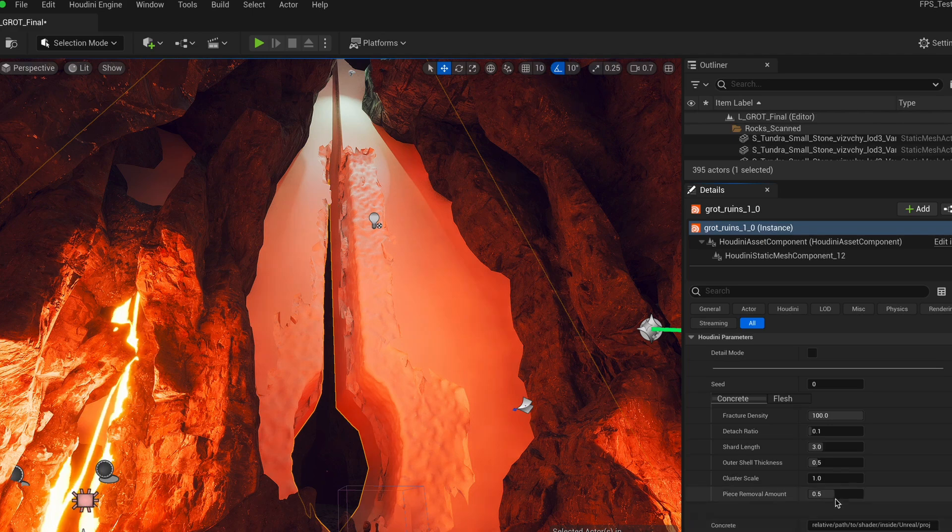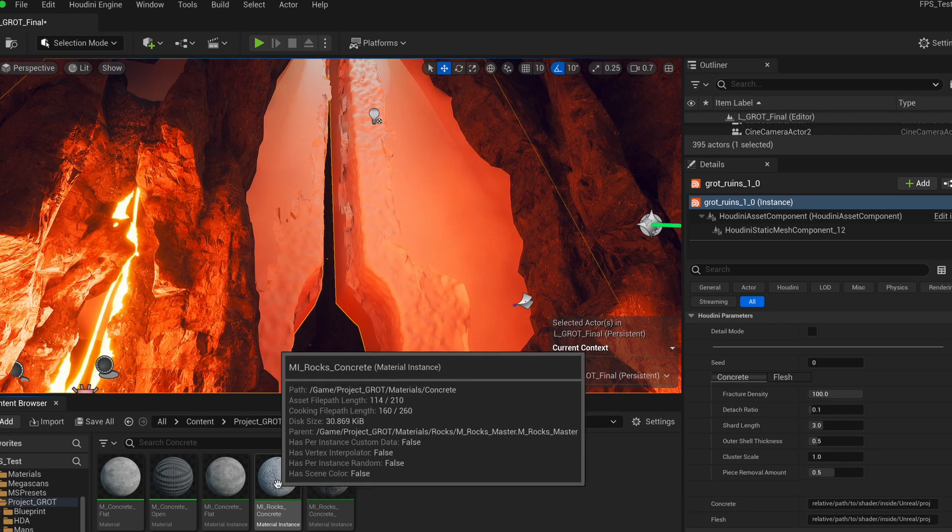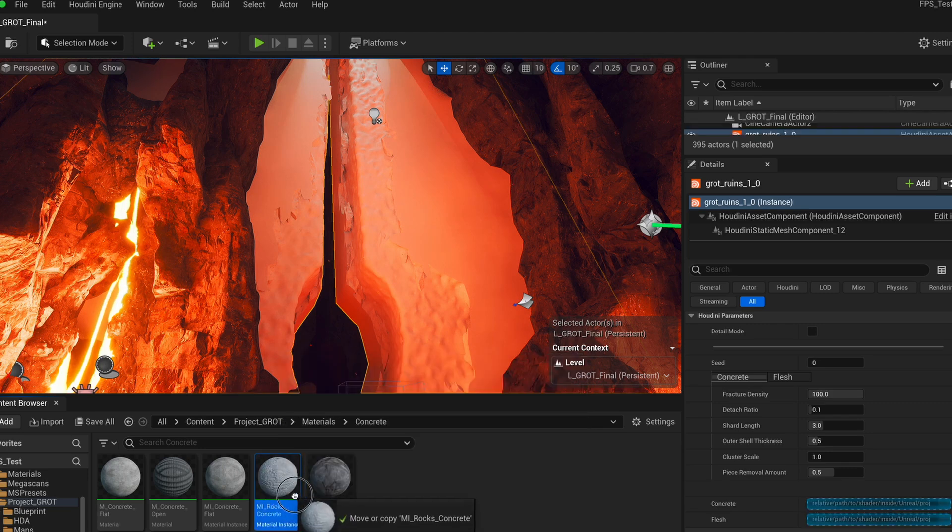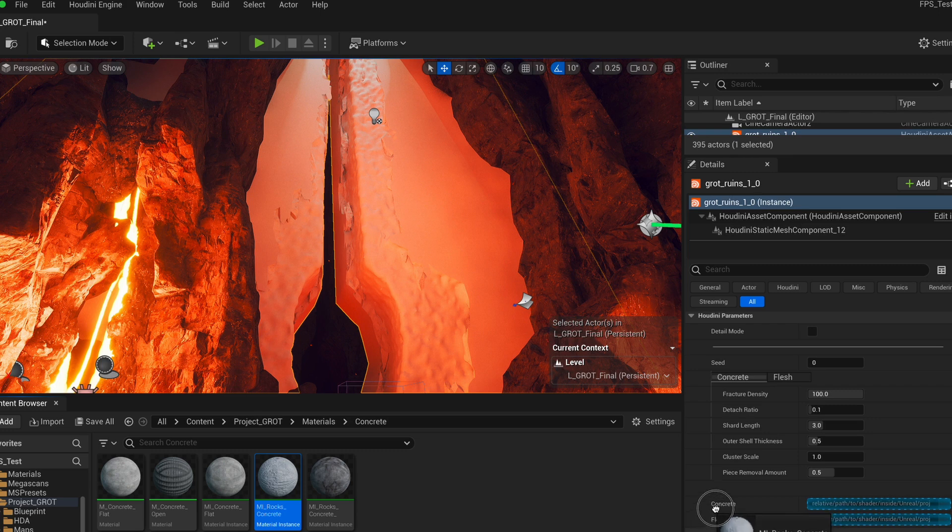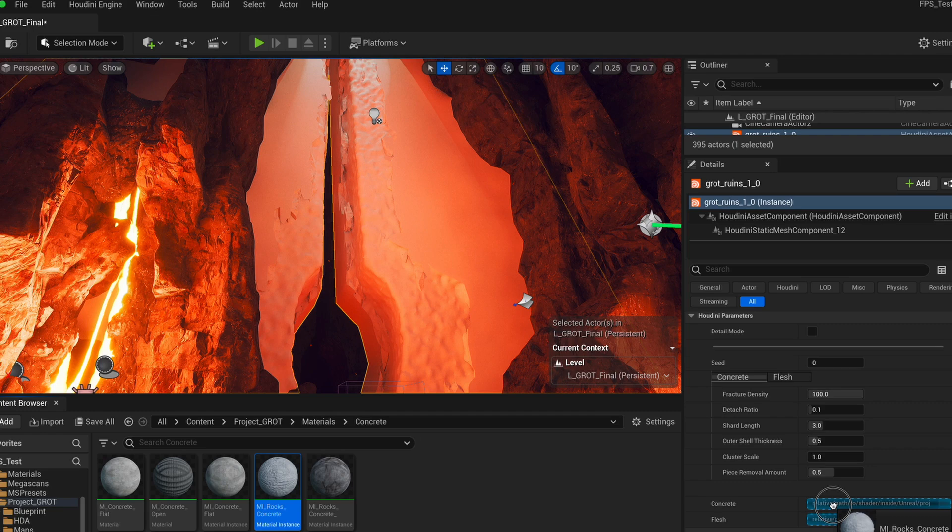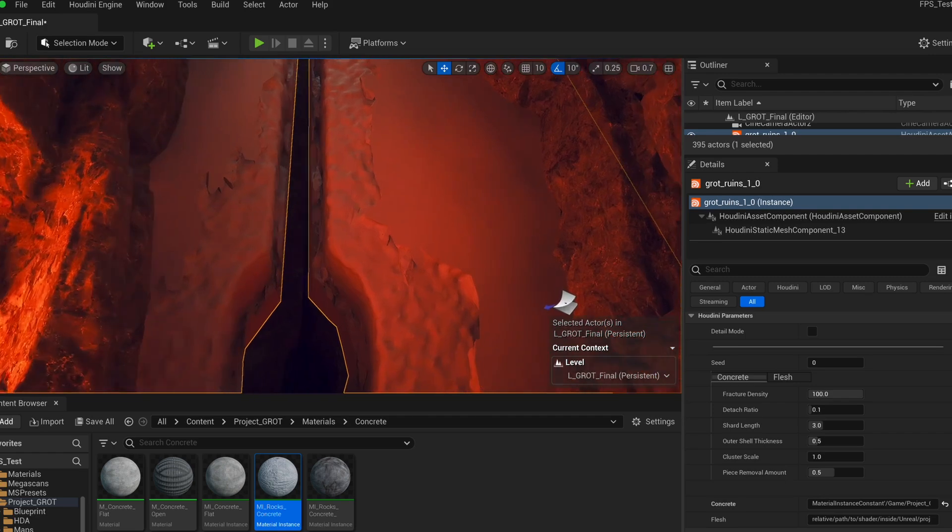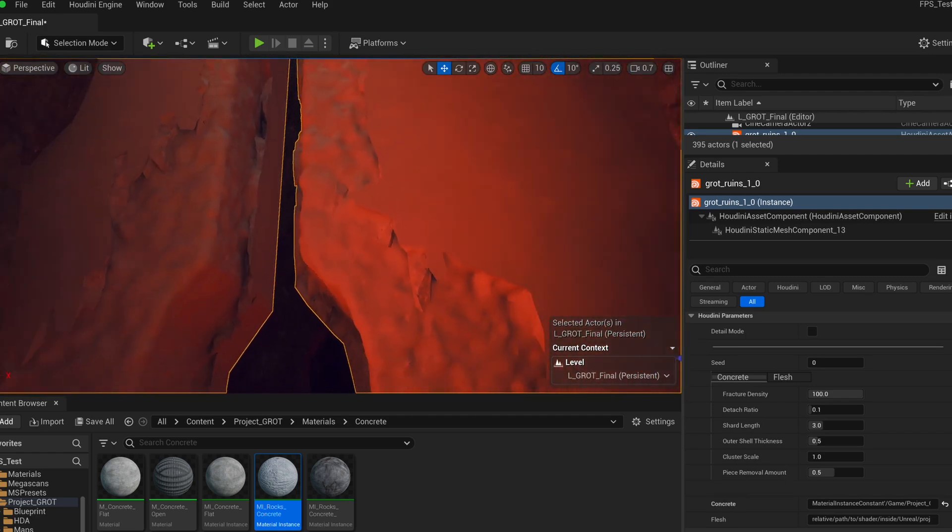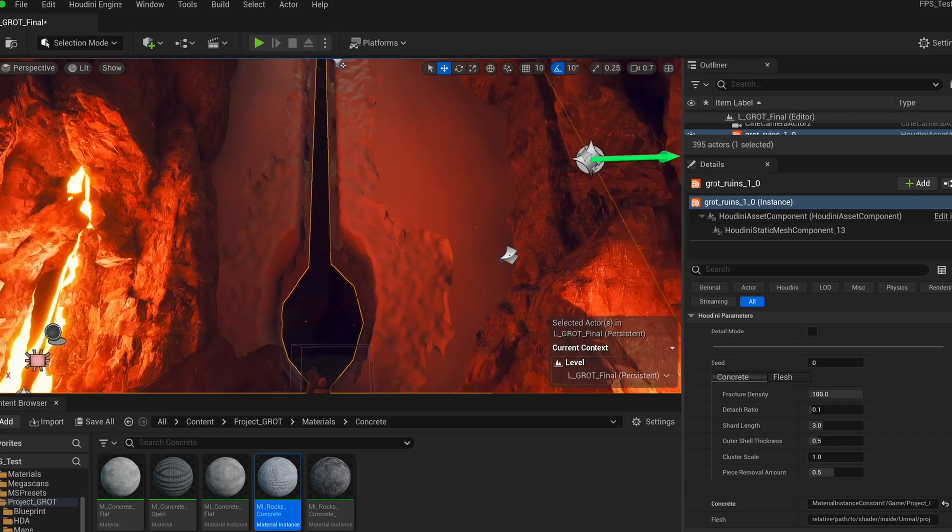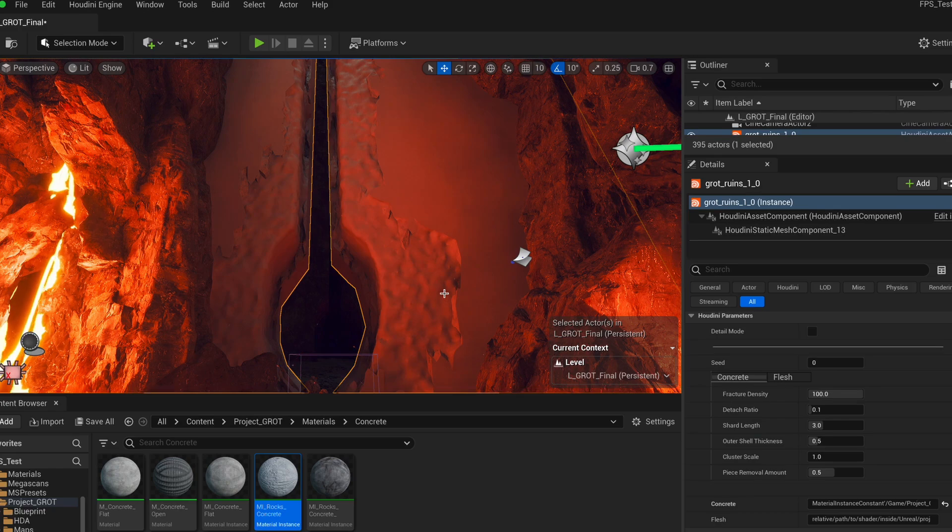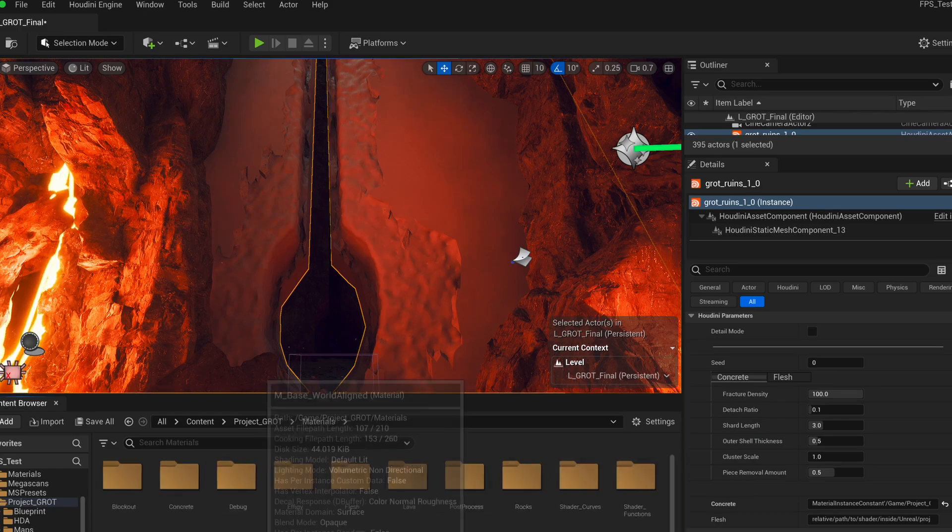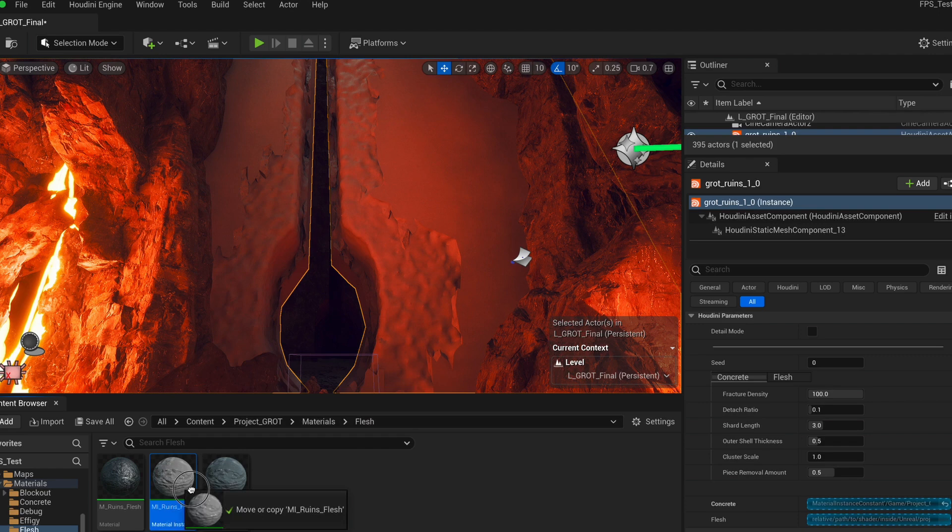The way that we can now apply a material is by opening up our content browser. We can just drag and drop the material. And you can see that as I'm dragging it, these two parameters, the concrete and flesh material paths have now this blue highlight on it. And that means that they are receptive to a material input. So if I let go of my material, now it's being applied. But of course, because we don't really have any information on it, well, it's a bit underwhelming, the result. But we're going to see it once we switch over to the detail mode. But still, I'm going to already supply the flesh material. So here we have the ruins flesh. I'm also going to drag that in here.